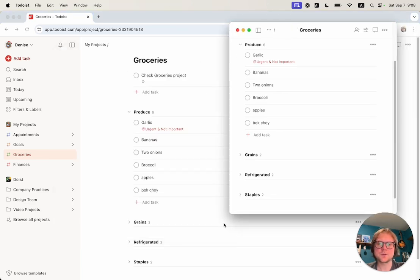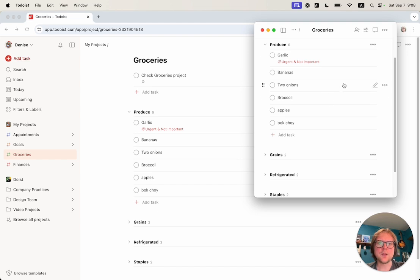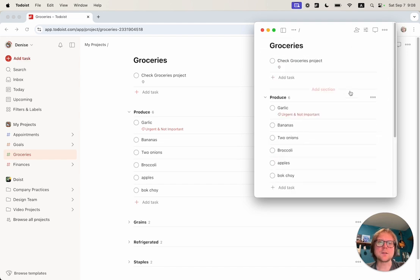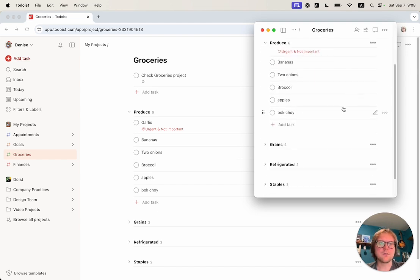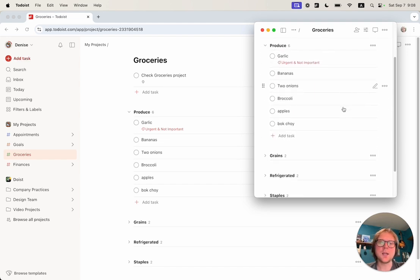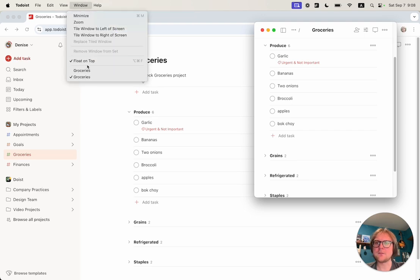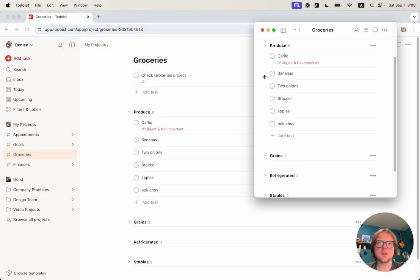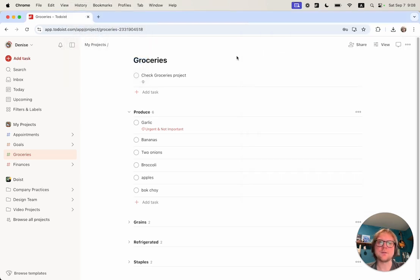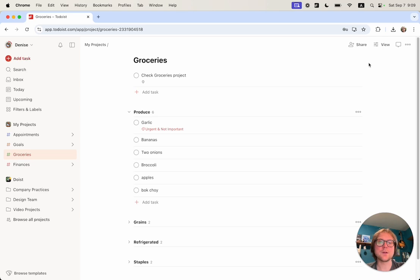You can make it very small and just keep it as a reminder throughout the day. You can go back and unfloat, and after that it will disappear. So that's about it for the feature. Thank you.